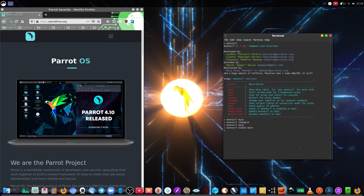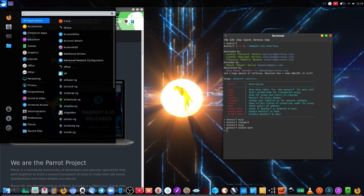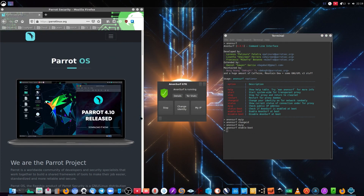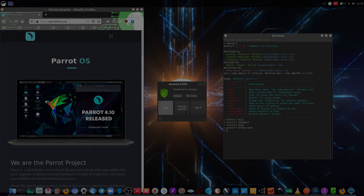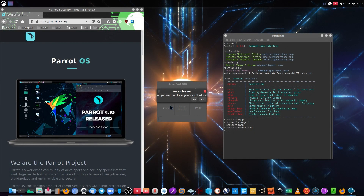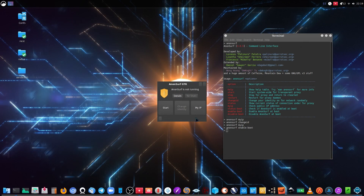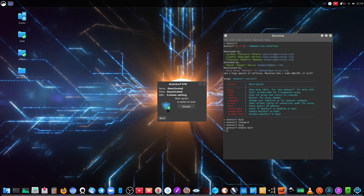So we are going to check the graphical user interface from Anonsurf — we are not going to close anything from this. Just write 'anonsurf' and we get the graphical user interface, which is a very small window but very functional. As you see, Anonsurf is running. If I stop the service it's going to ask for my root password again, and it's going to ask me to close the dangerous application and clean up my cache and cookies from my browsing behavior using the Tor connection. We see the details and as we see here, Anonsurf is actually activated on boot.